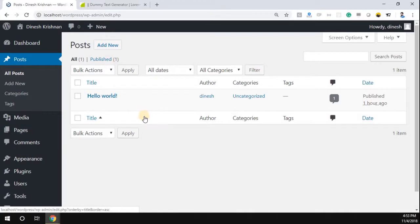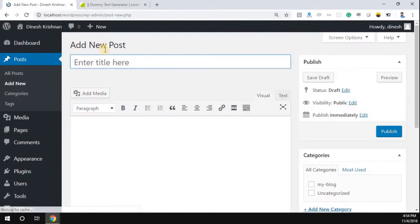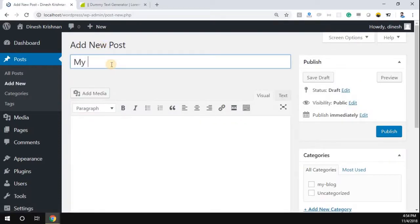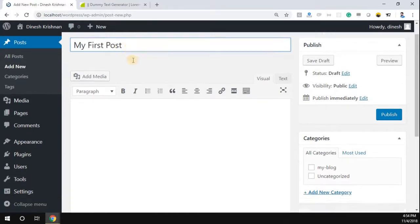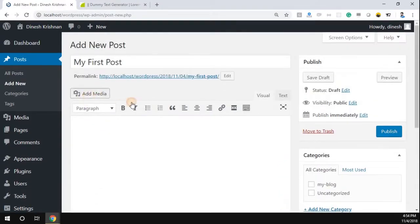There is already one post called 'Hello World.' If you want to add a new post, just click on the 'Add New' button. I'm going to name this post 'My First Post.'